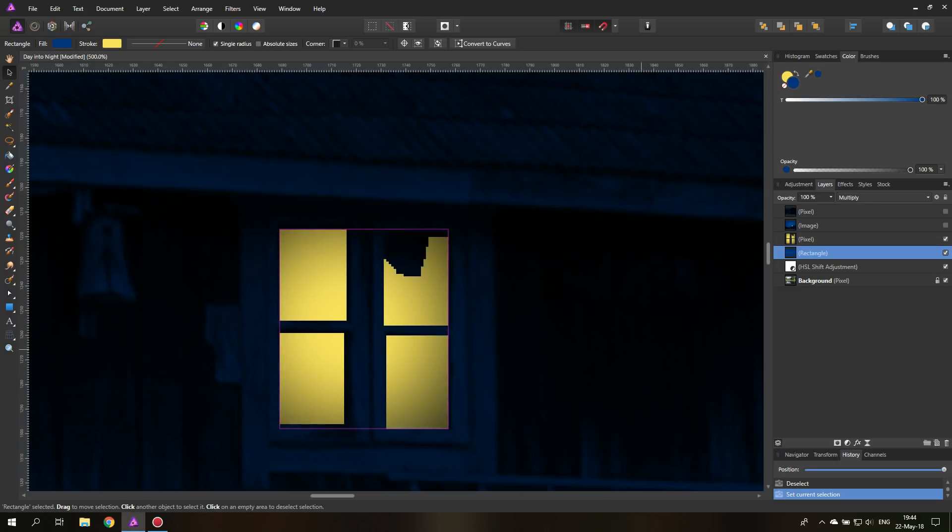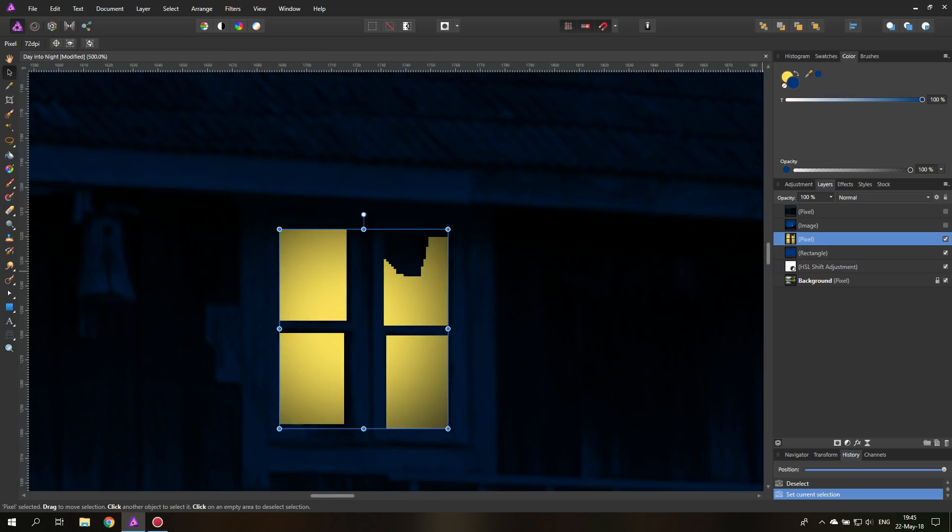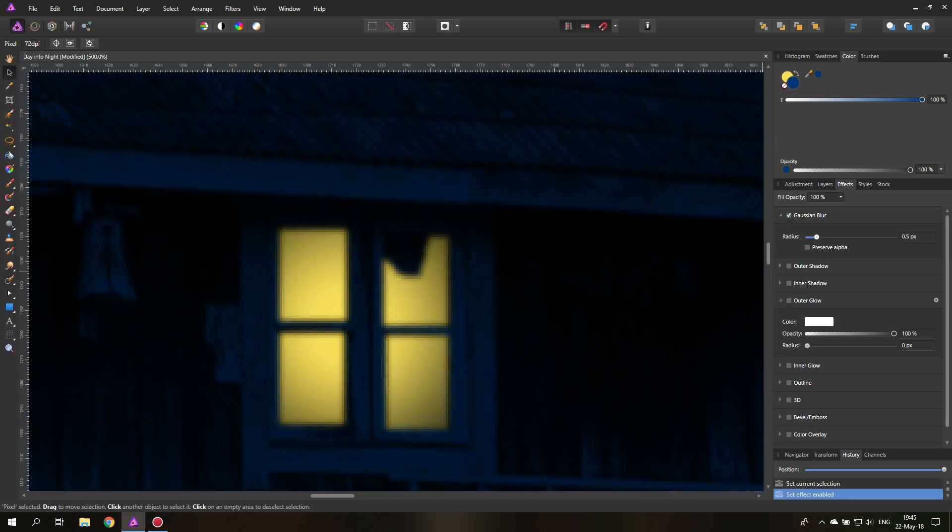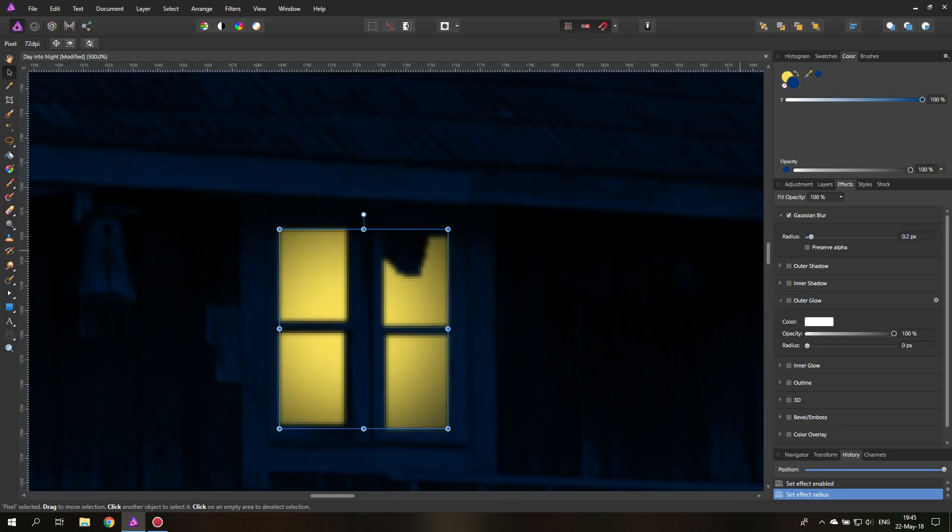And of course, this is too sharp. It's too exact. So what we're going to do is select the layer that we just created with the window light, go to effects. And then we go to Gaussian blur and just blur it a little bit. You can see instantly it looks better. You can even try to match the sharpness of the picture a little bit.